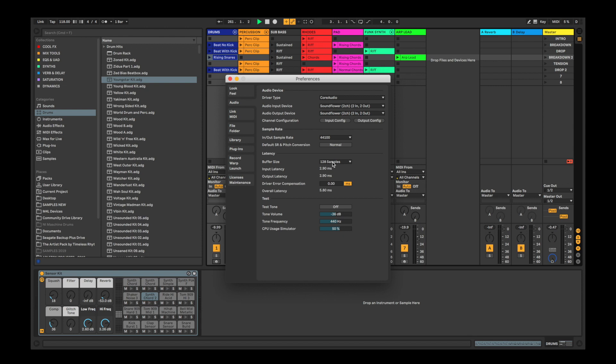If you're on Windows and using an audio driver such as ASIO4ALL, you'll want to make sure the buffer size in your driver's settings matches the one in Ableton.